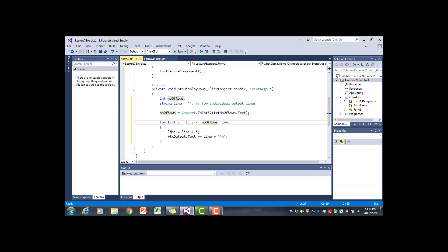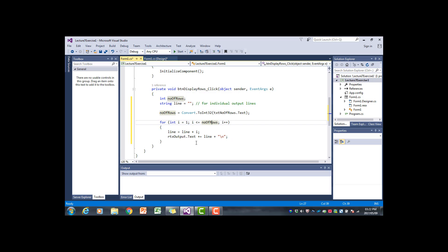Every time we have created the line we add it to the current text in the rich text box. And because we end each line here with the slash n, it moves the cursor to the next line, so that when we in the next iteration add something to the text box it will be added to the next line.